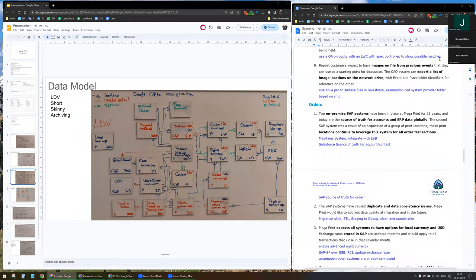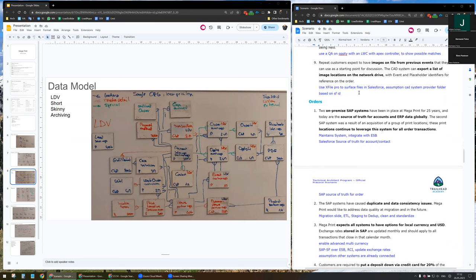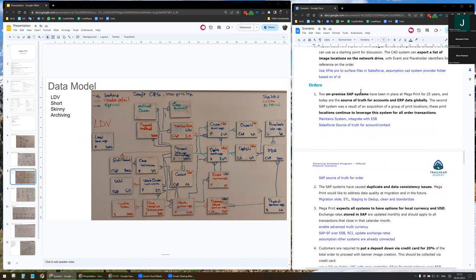Images on file for previews should be available. The CID system can export a list of image locations on the network drive. I plan to use X-Files Pro to surface the files directly in Salesforce. I made the assumption that the CID system provides a folder based on a Salesforce ID so we can match both.